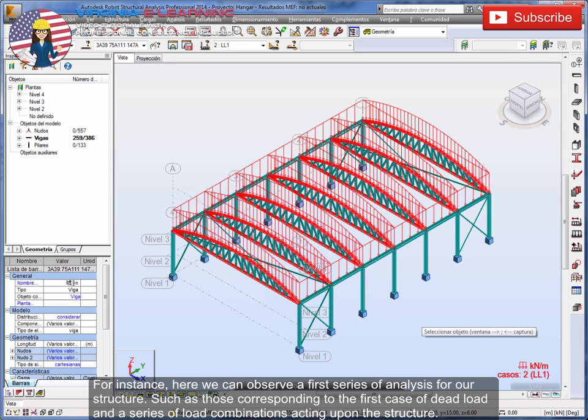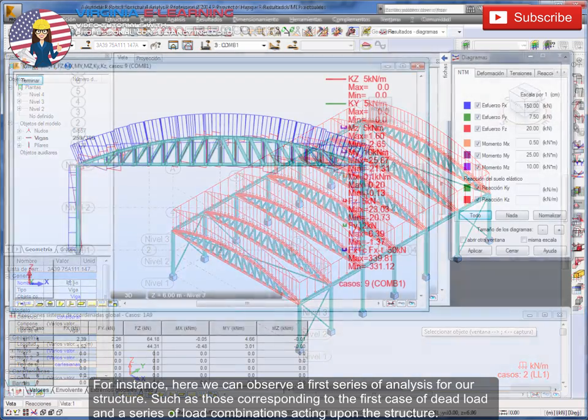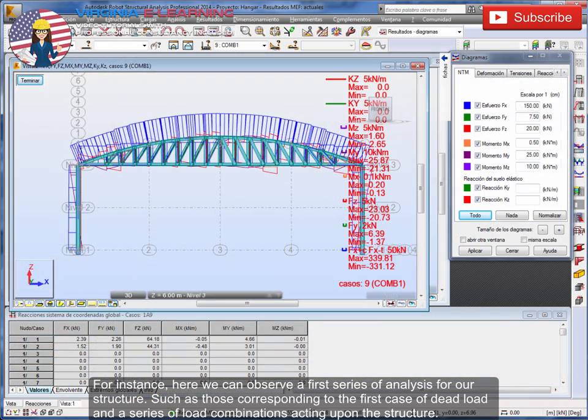For instance, here we can observe a first series of analysis for our structure, such as those corresponding to the first case of dead load and a series of load combinations acting upon the structure.